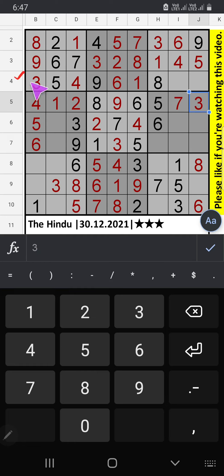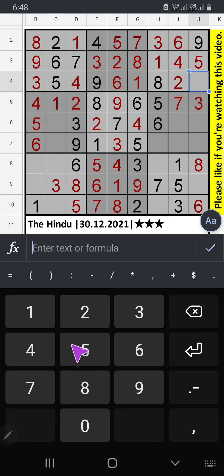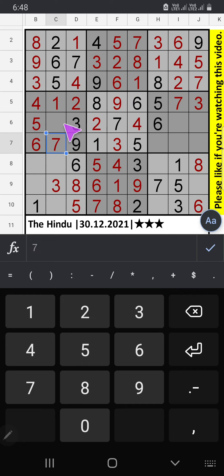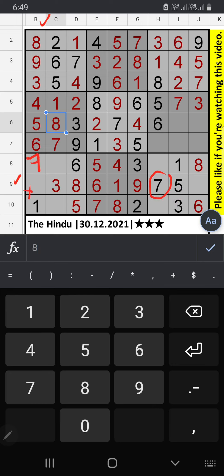4th row, 2 numbers are remaining: 2 and 7. Column I, we have 7, so it can't come in the cell. 7 confirm here, 2 will confirm here. 4th row, 2 numbers are remaining: 7 and 8. 6th row, we have 7, so it can't come in the cell. 7 confirm here, 8 will be here. 7th row, we have 7, so it can't come in the cell. 7 confirm here, 2 will be here.